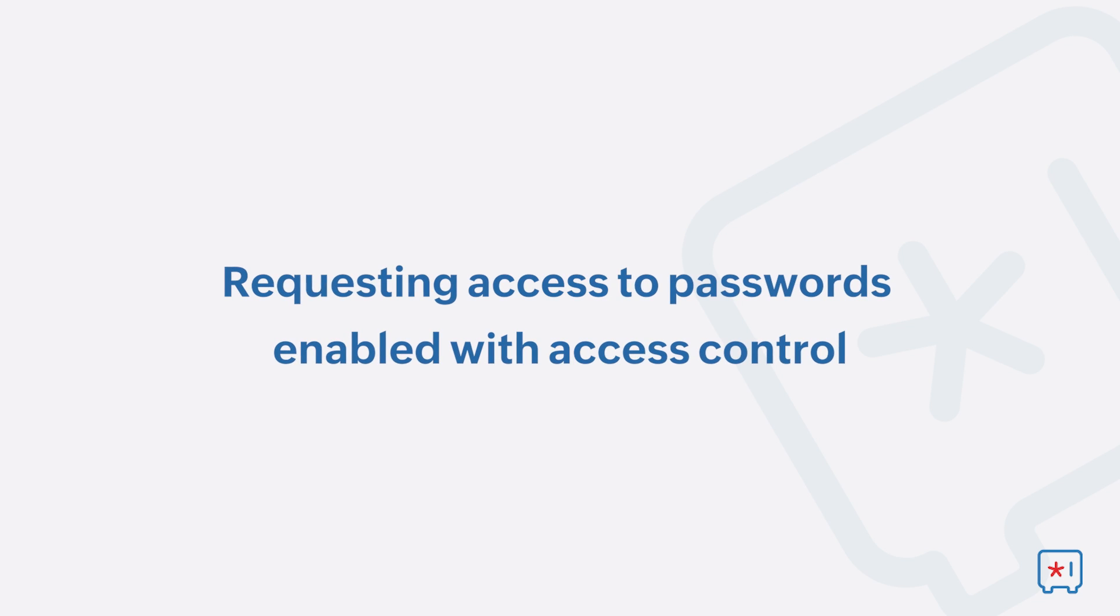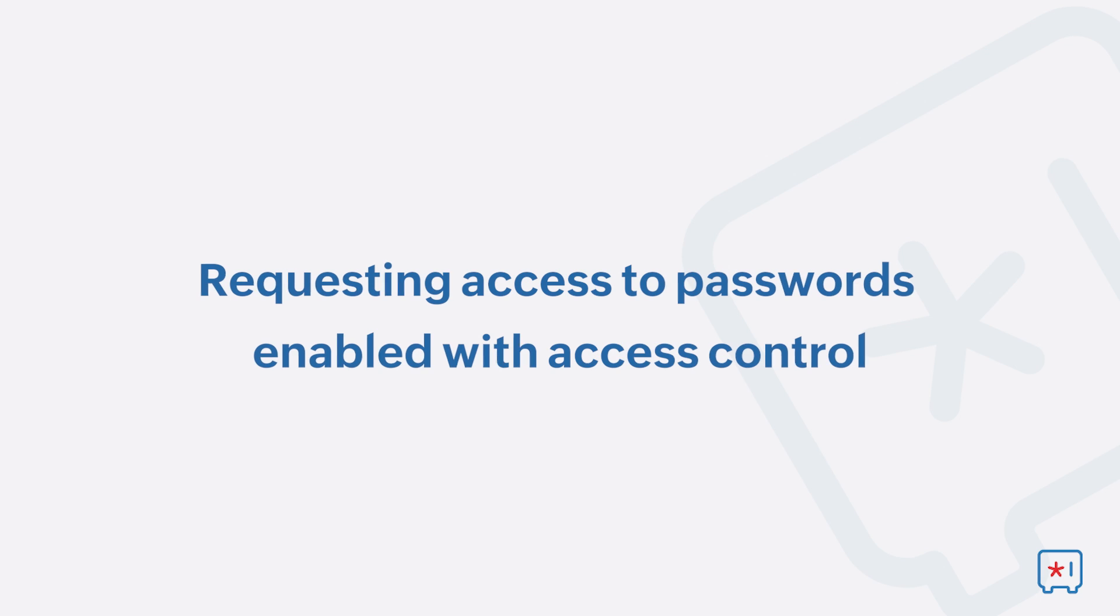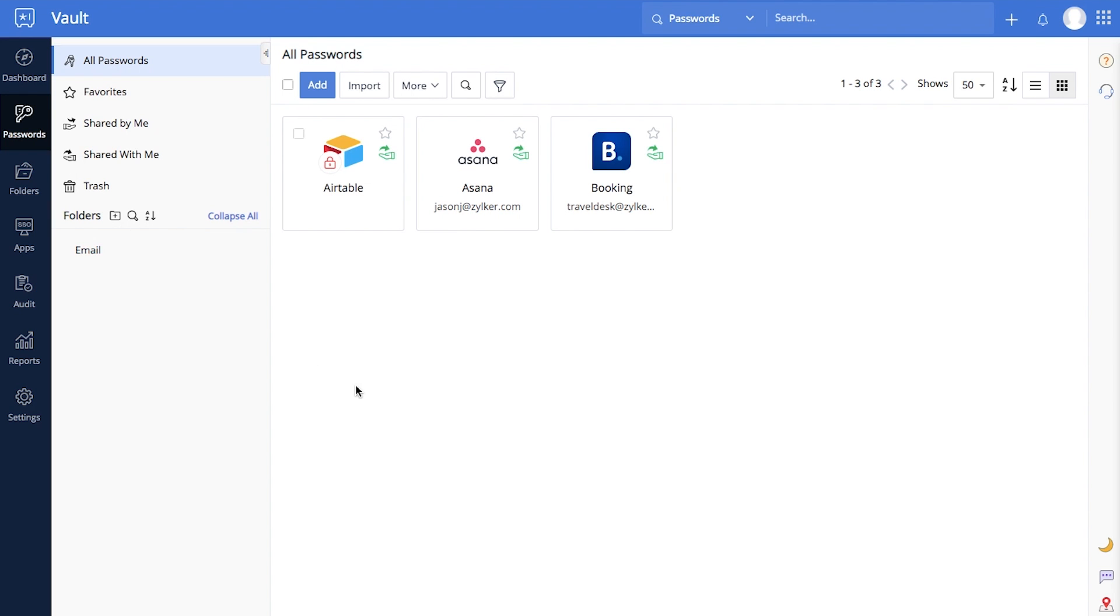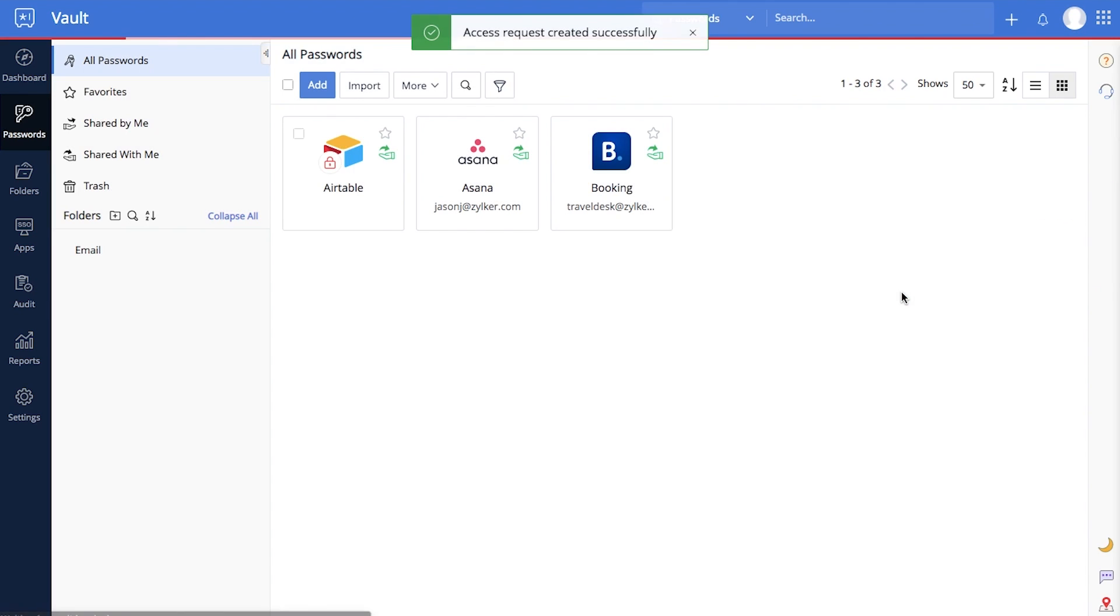Requesting access to passwords enabled with access control. To access passwords enabled with access control, select the password, then select Request Immediate Access and enter a valid reason to request access. The owner of the password or relevant administrators will then approve or reject your access request.